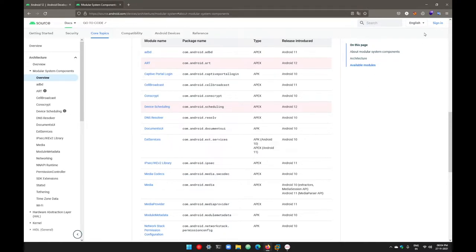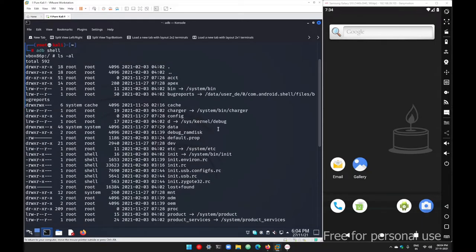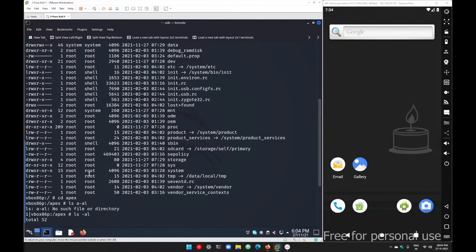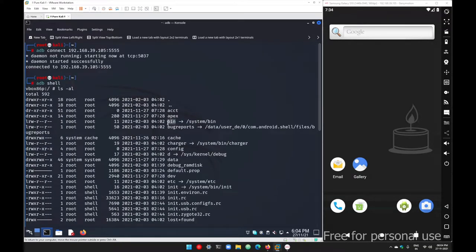After the APEX folder, we have the '/bin' folder. This folder contains your binary files — all the commands you use here like 'ls', 'cd', 'pwd' — all commands are stored in this particular bin folder.